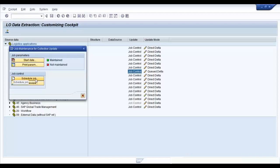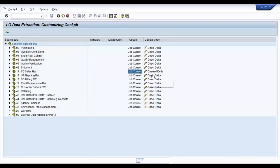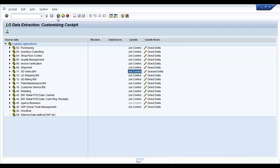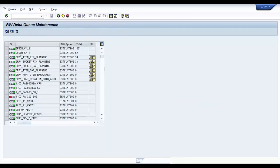If you remember, the queued delta which is serialized V3 and the unserialized V3 update use a V3 collective run which is a manually triggered job inside the ECC system. And this particular option, the job control, will help you trigger that job at periodic intervals hourly as advised by SAP in case of queued delta. Now, once you are done, you are good to go. Your SAP BW queue or BW delta queue is already set up. You can see that in RSA7.